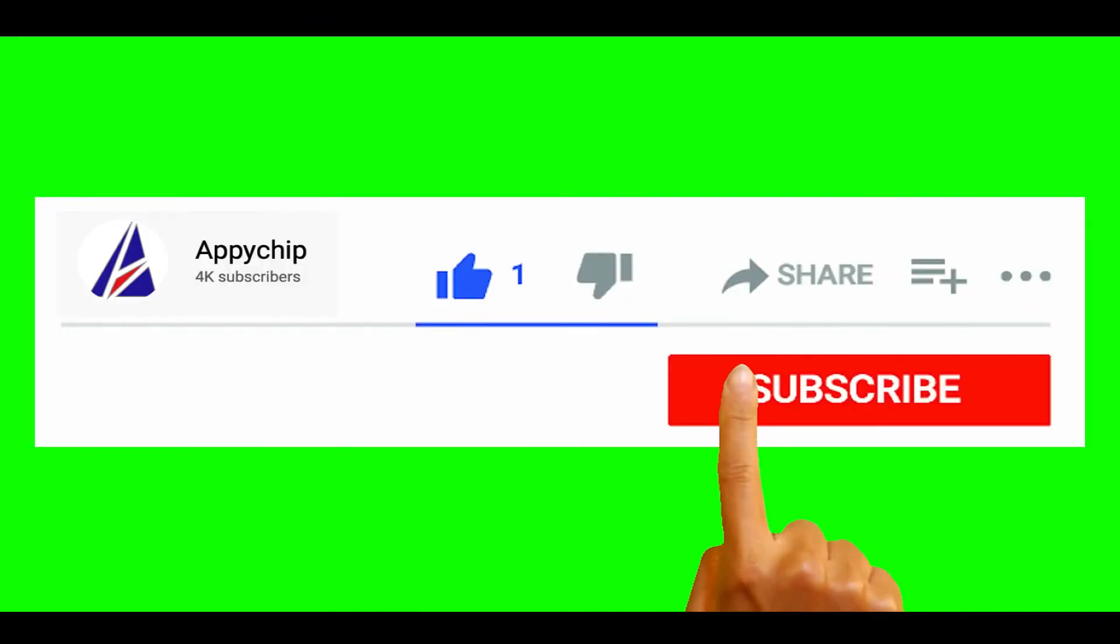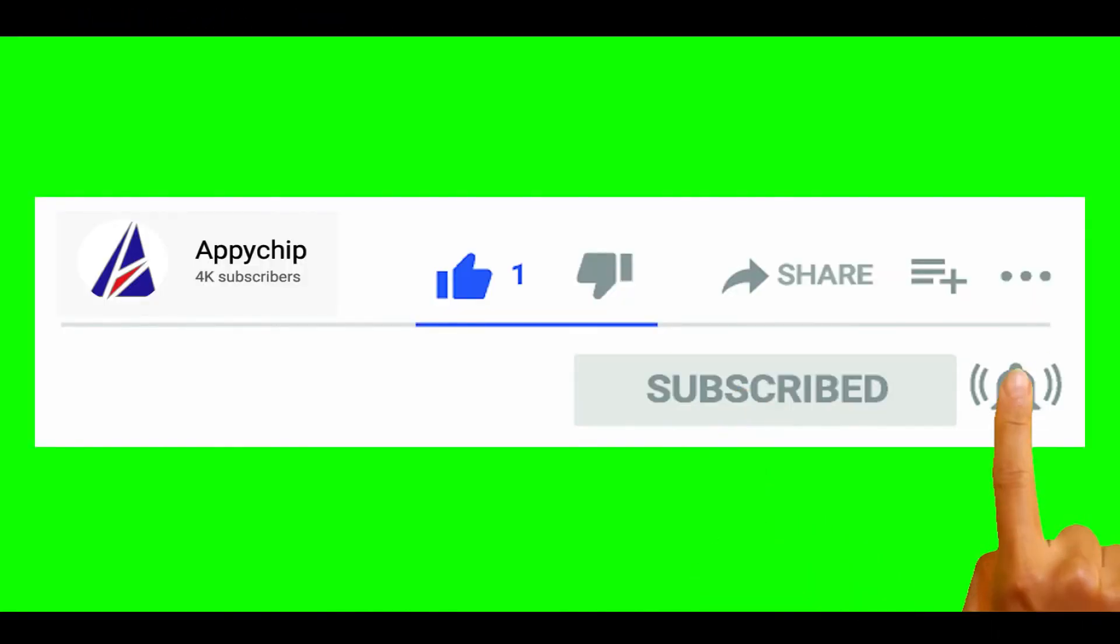So do subscribe to our channel as we have tutorials for installation of over 9000 programs on Mac, which will come handy. If you need to install other apps on Mac in future, chances are that we have got it covered already.